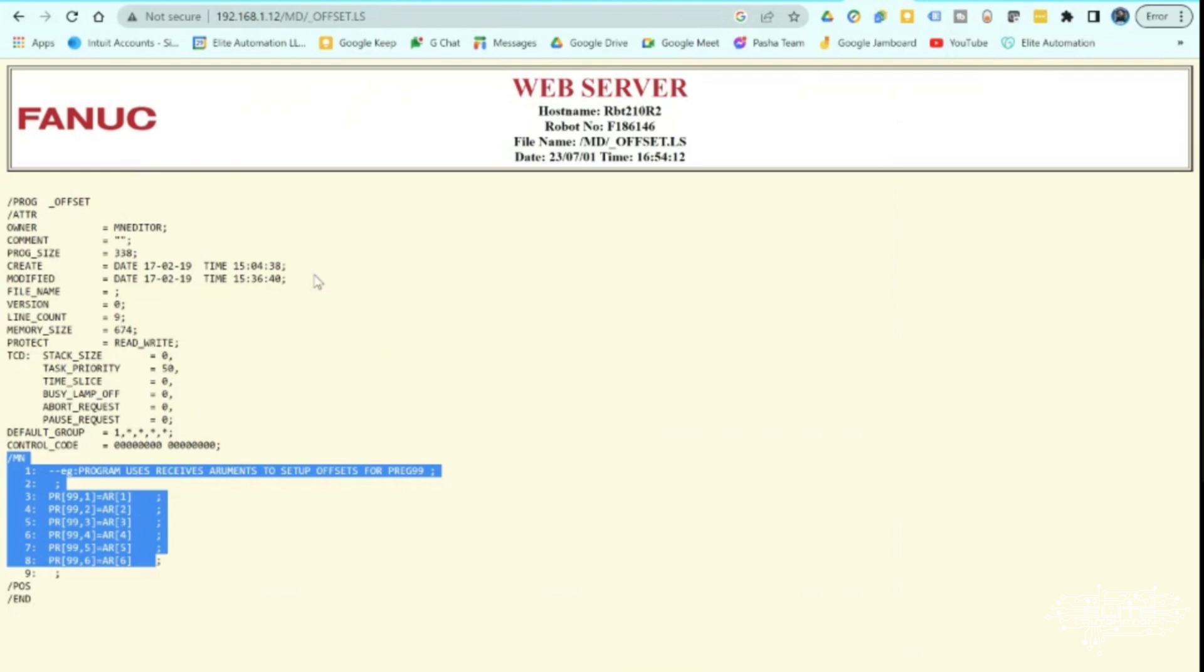Now you can also open this up in like notepad. LS files are able to be opened in notepad so you can download it as well.